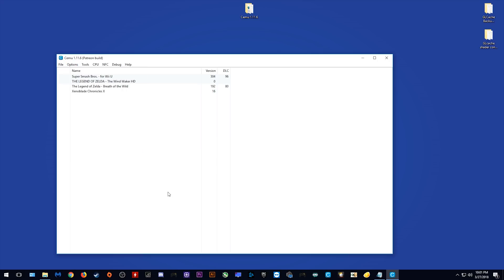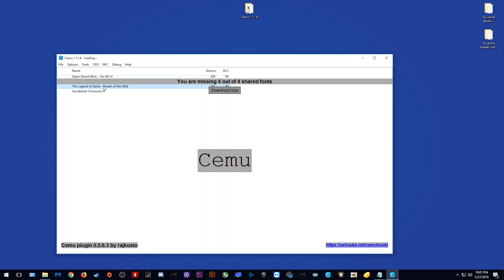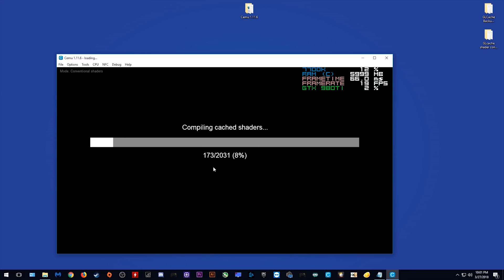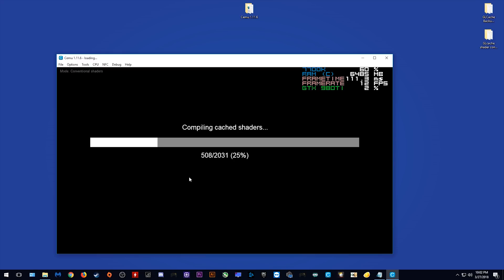When asked over on the official Cemu Discord what exactly the purpose was with adding these conventional shaders back in once again, Exzap, the lead programmer for Cemu Emulator told us that it is basically an experiment. He wants to see exactly what can be gained by using the older style shaders, since they help games like Fatal Frame and Xenoblade Chronicles to run on Cemu Emulator. Please be aware that if you do want to use these older conventional shaders for your select games, you are going to need to build a brand new shader cache for that select game.